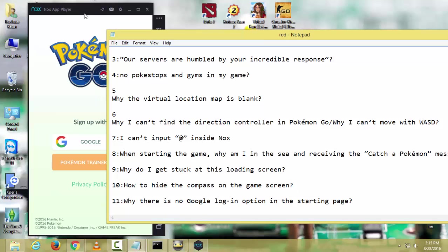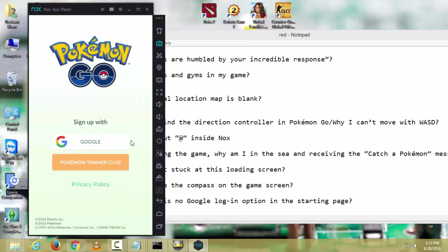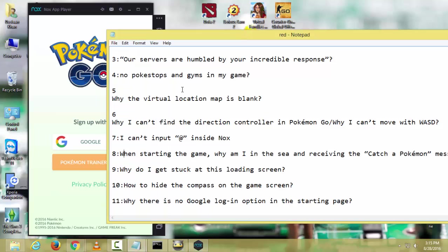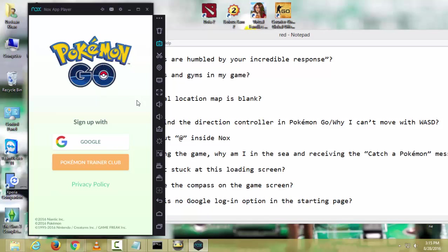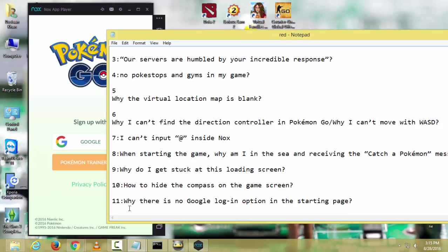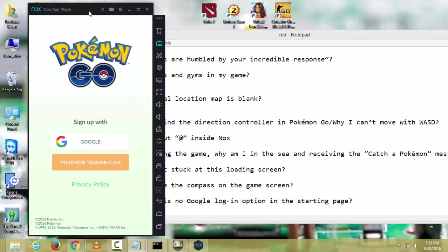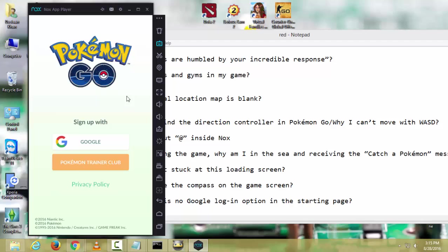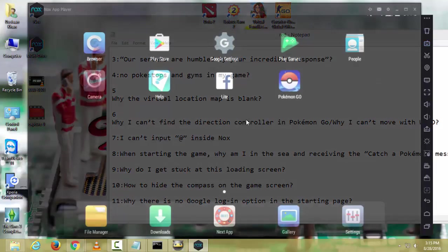Now the last problem is why there is no Google login option in the starting page? This happens because you did not set your age when the game asked for it. When the game starts, it asks for your age and you chose a younger age. This error happens because you chose a younger age. You can set it again by minimizing your game.